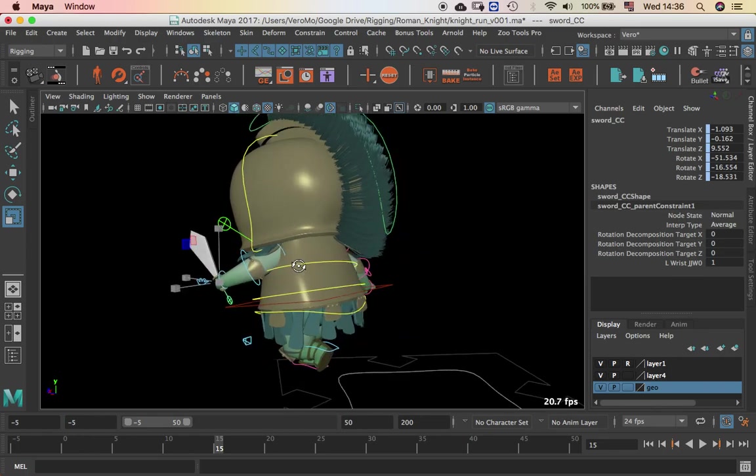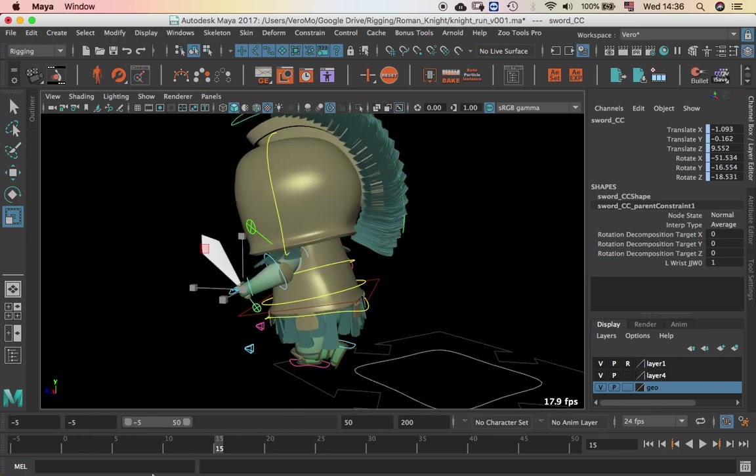Right now I have a constraint from the wrist joint to the sword. So that's why I have this blue connection here.